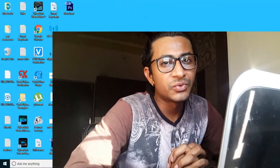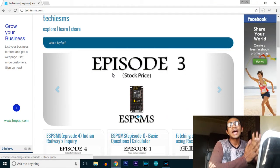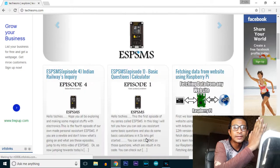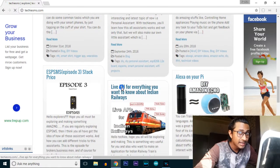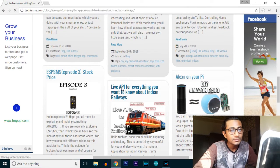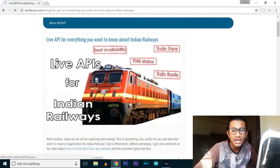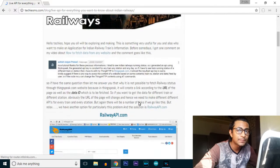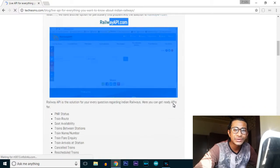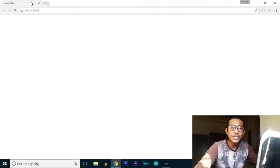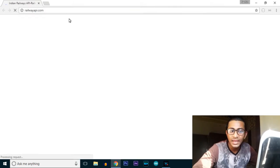If you are following Techie SMS on Twitter, Facebook, or my website, you may know I once wrote a blog on live APIs for Indian Railway inquiry. In that blog I talked about a website which provides free APIs for these inquiries. Today in our project we're going to use that same website. The website domain is railwayapi.com.